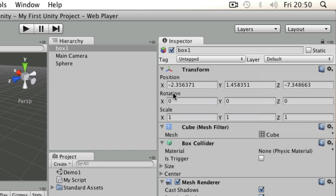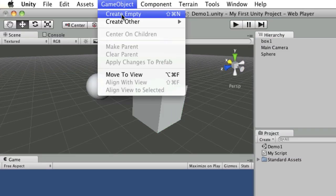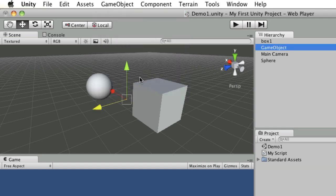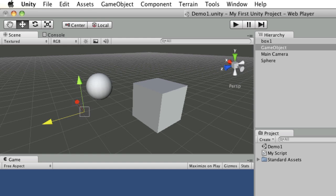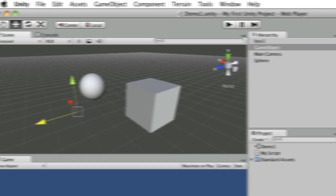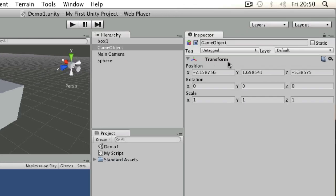You can even have empty game objects. I could say Game Object > Create Empty, and that is literally just an empty template with a transform on it. You can see it gets the default name of 'GameObject'.